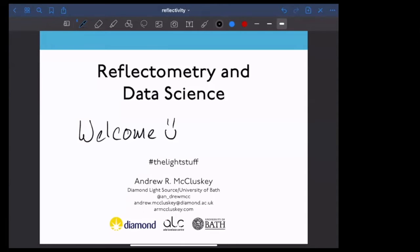I'm Andrew McCloskey. I work as a data analysis scientist at the Diamond Light Source, focusing in particular on reflectometry. I also work with ISIS. I'm funded by the Ada Lovelace Centre, which is a data science focused centre based at the Harwell campus. If you want to get in touch, I've got my Twitter handle, email address, and webpage.